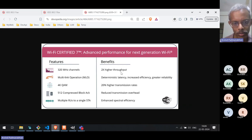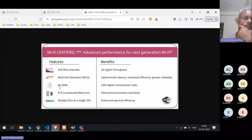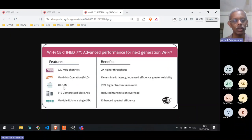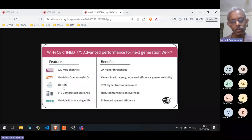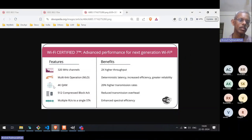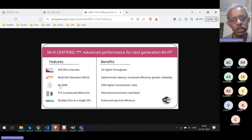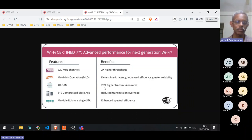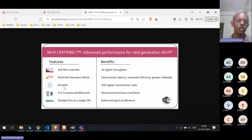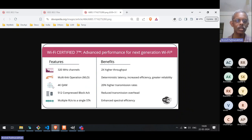The second physical layer change is the modulation. The modulation at best in Wi-Fi 6 was 1K QAM — that is 1024 QAM — meaning the number of constellation points was 1024. Now that is quadrupled: from 1024 it has become 4096, or 4K QAM. This gives an increase in transmission rate of 20%. You may ask: I increased from 1K to 4K, four times the constellation — why did transmission rate go up by only 20%?